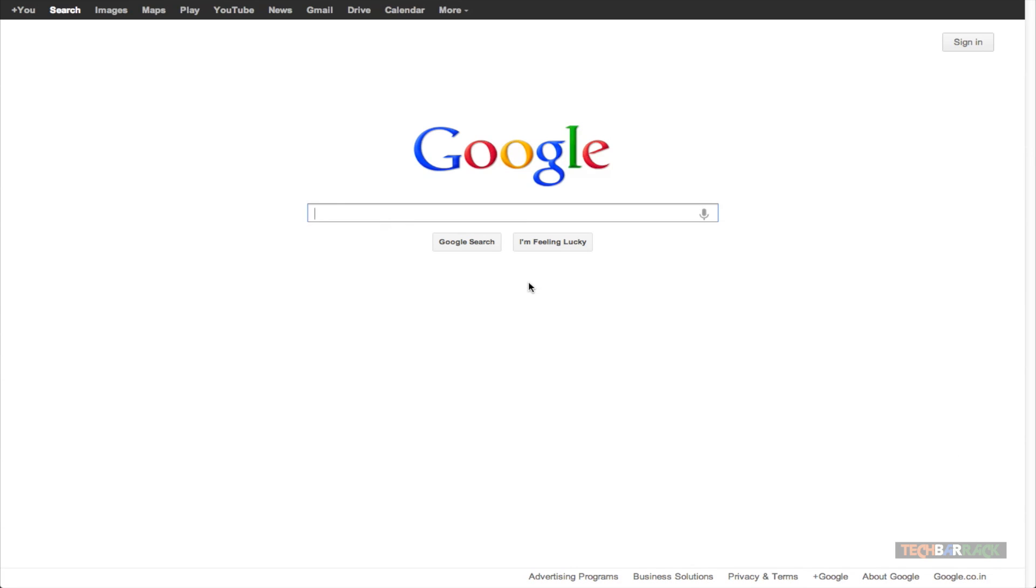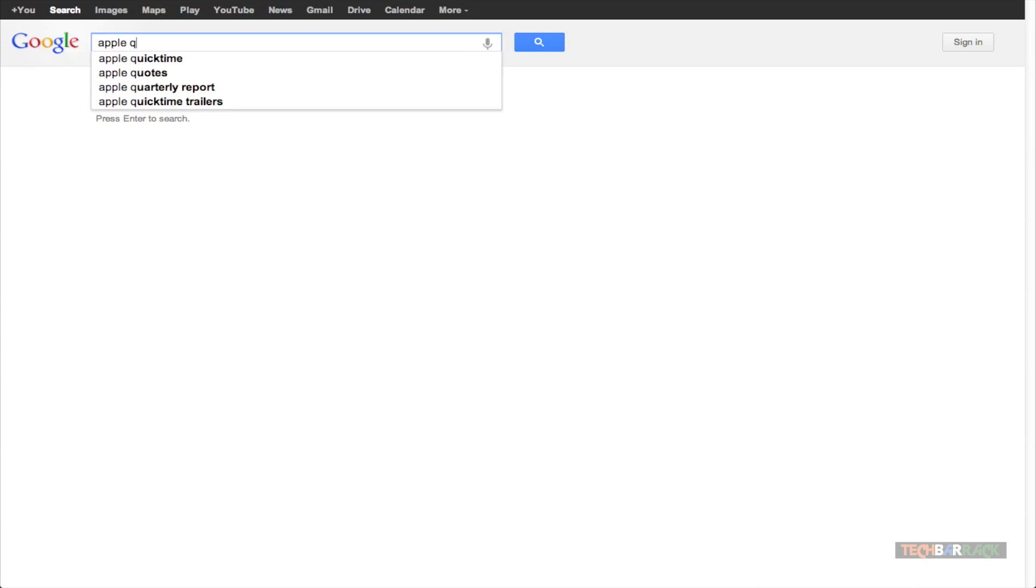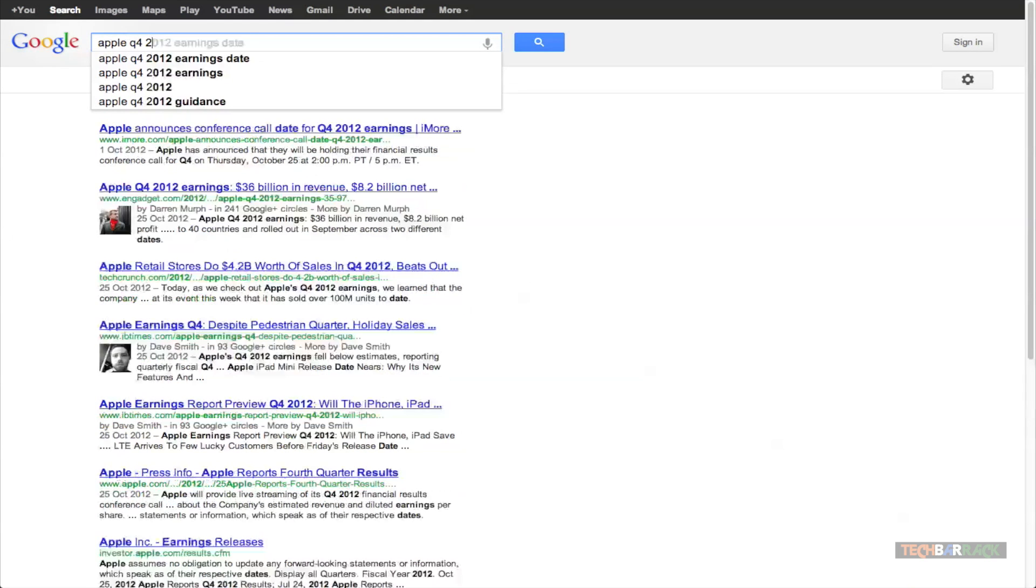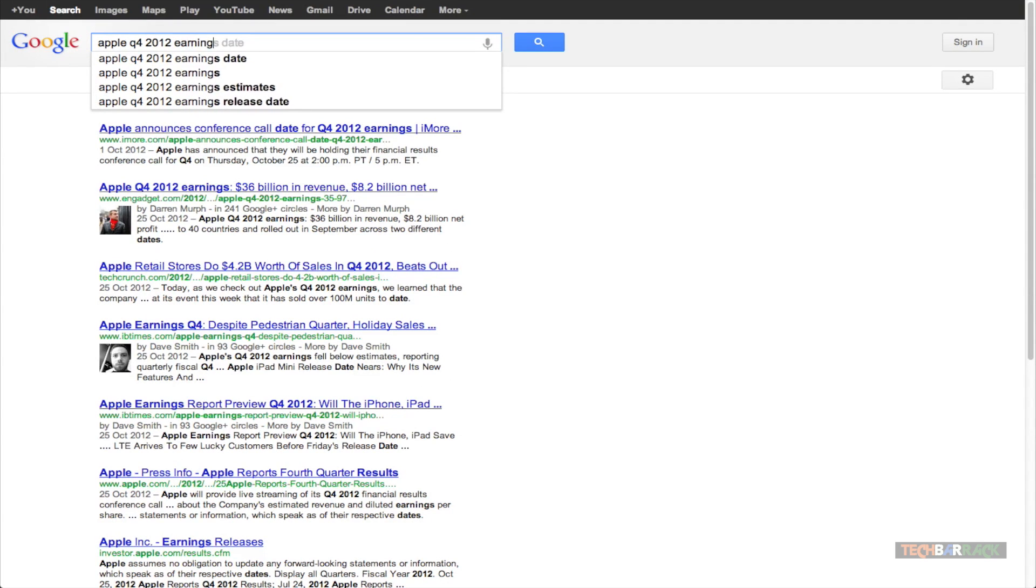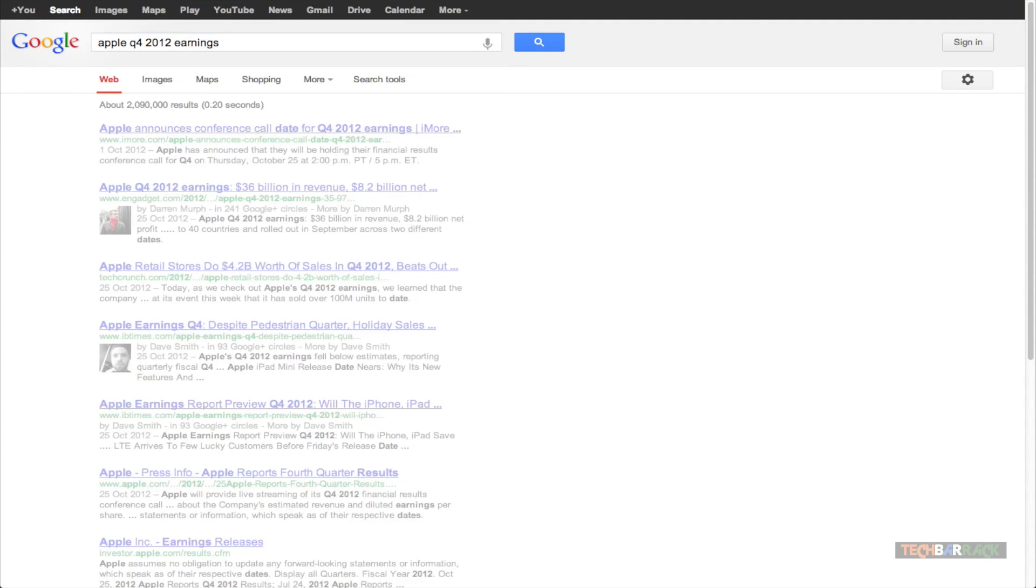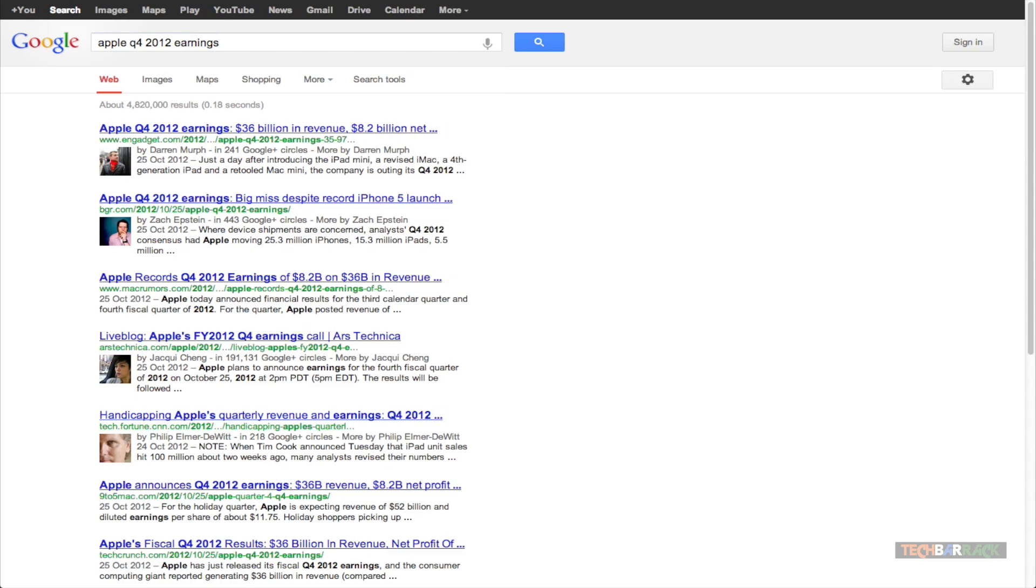So let's take an example. Let's say I want to search for the Apple Quarter 4 2012 Earnings and I search for it directly with a bunch of search terms like Apple Q4 2012 Earnings. So these are a bunch of words which I have used for searching the Apple Quarter 4 2012 Earnings.